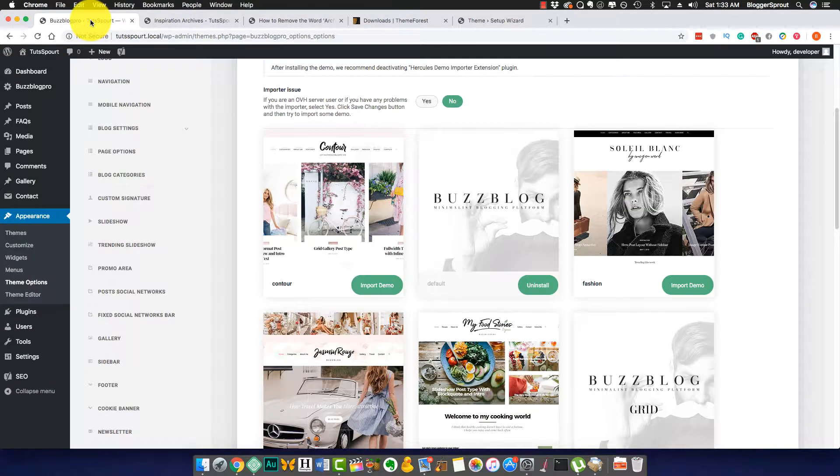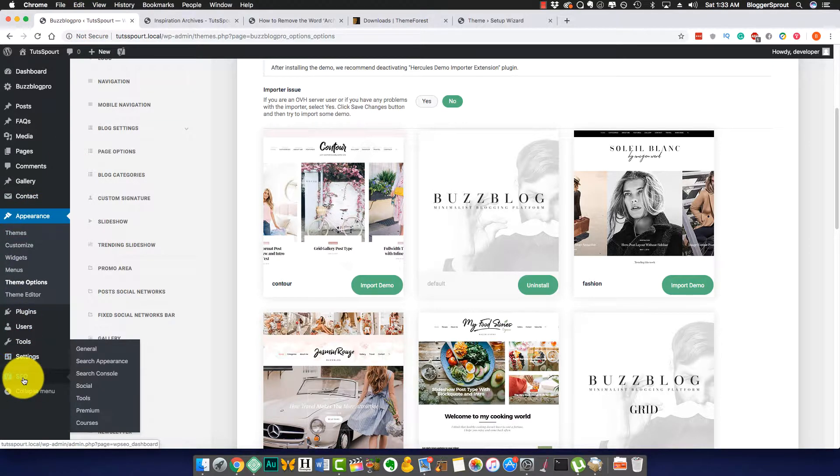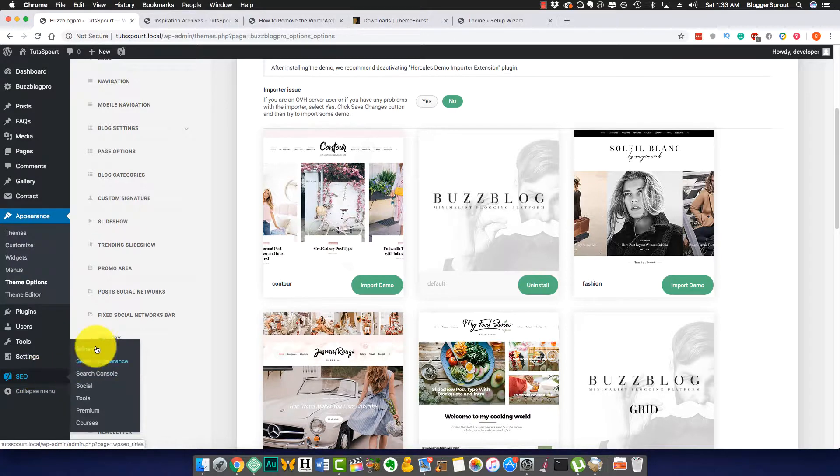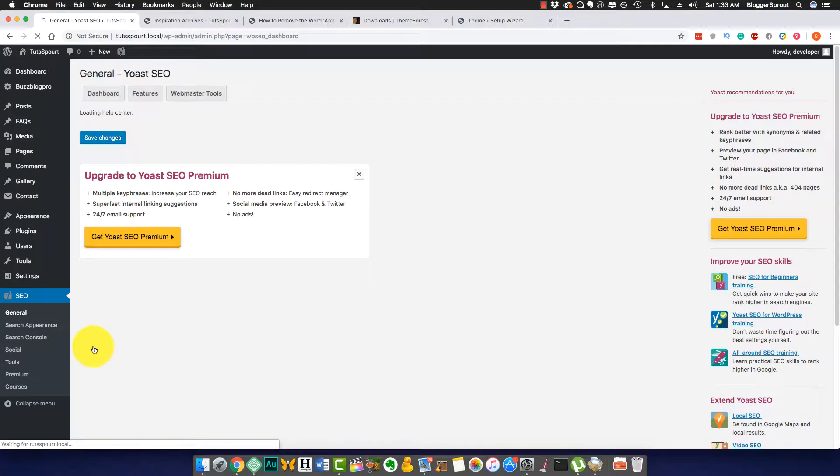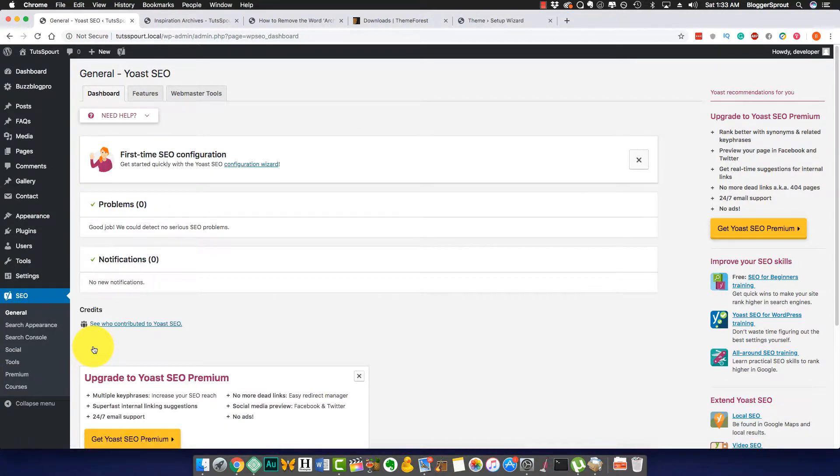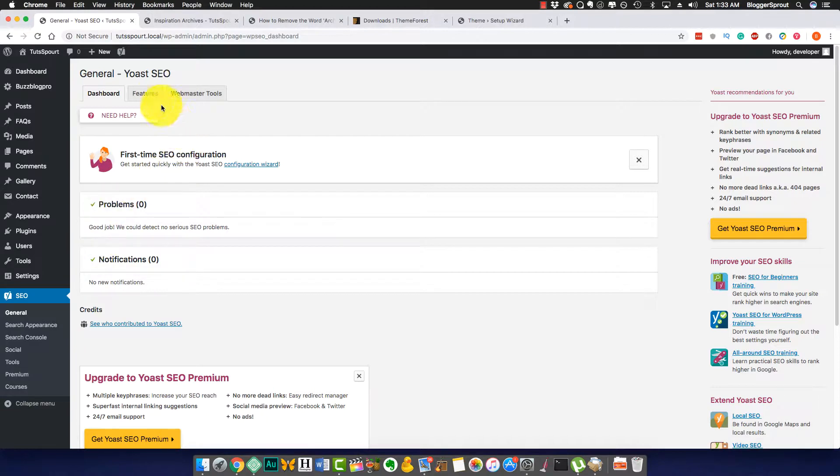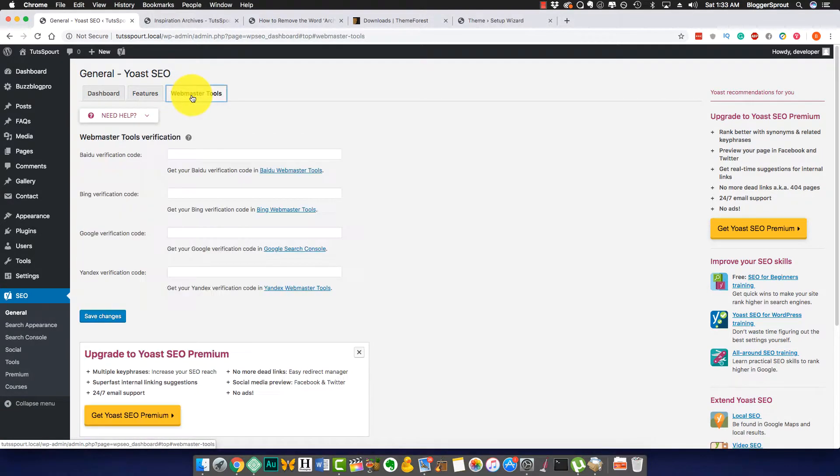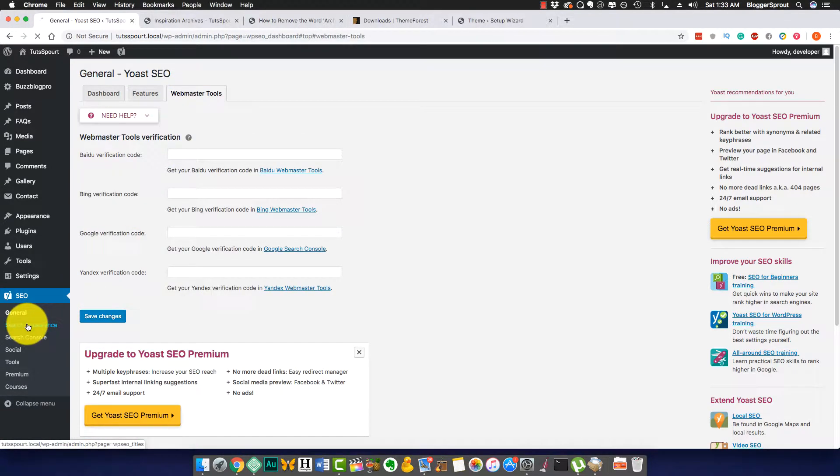Let's get started with the first method, that is step one using Yoast SEO. Obviously you should have Yoast SEO installed. Let's go to SEO and click on General. Yoast SEO just keeps on updating, so things may change by the time you're seeing this video, but all the features remain the same.